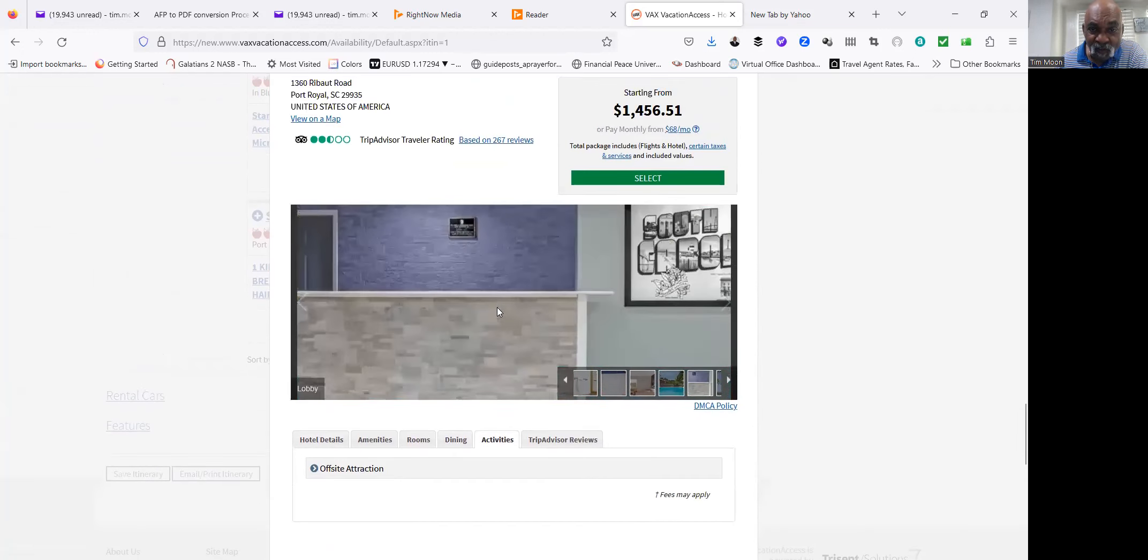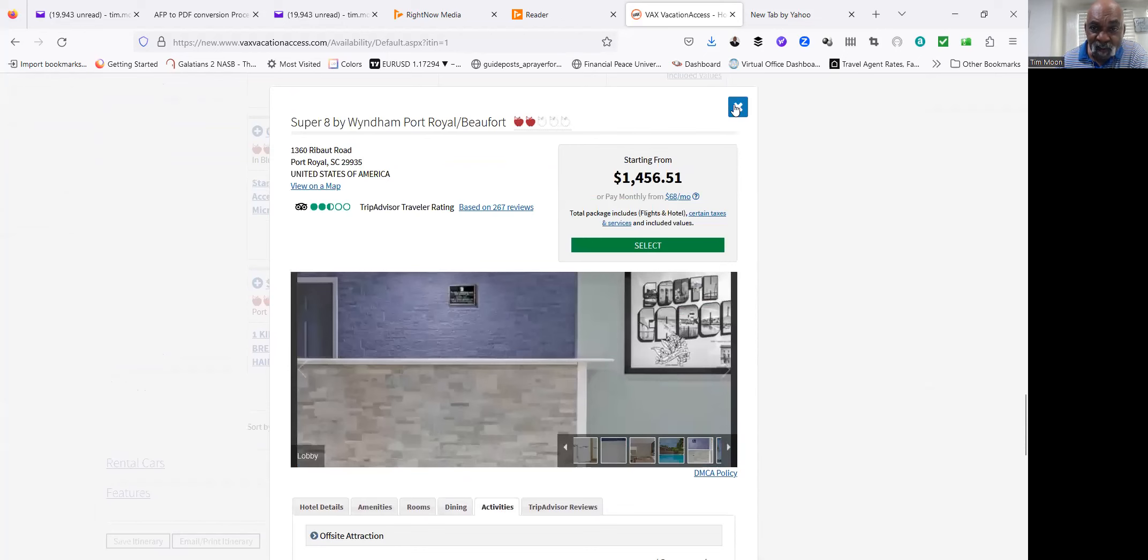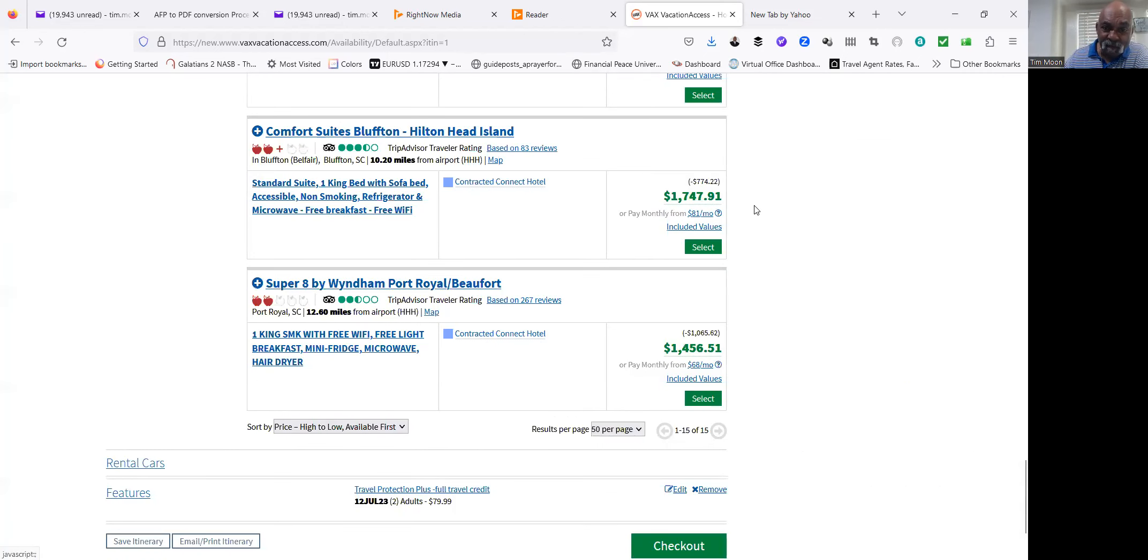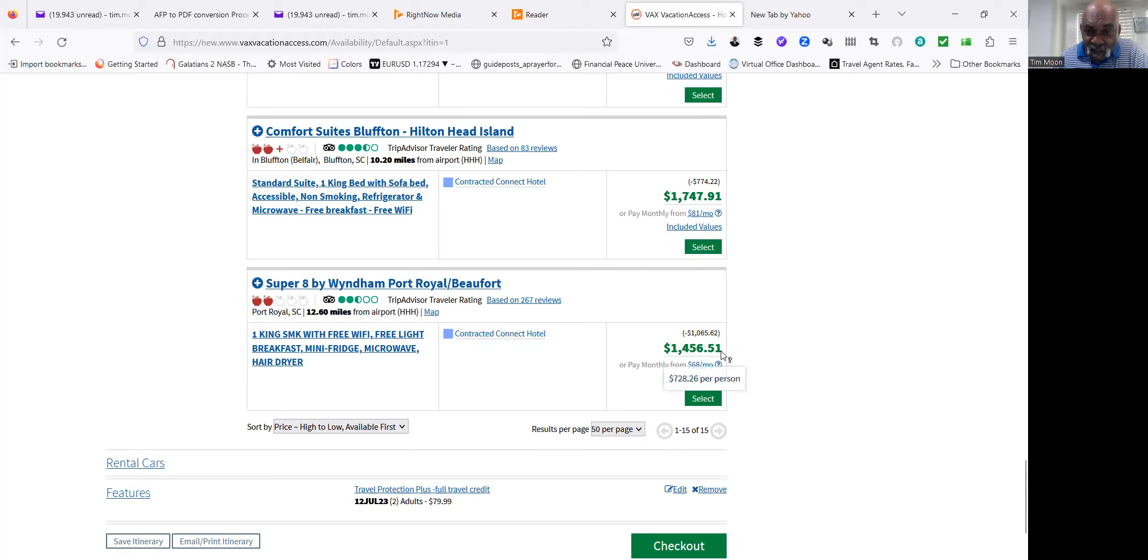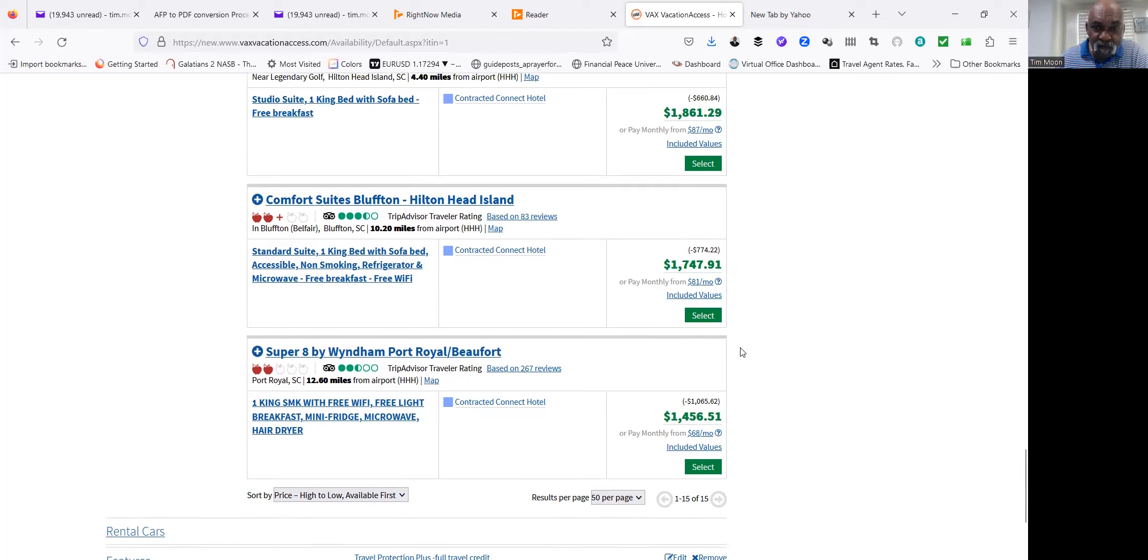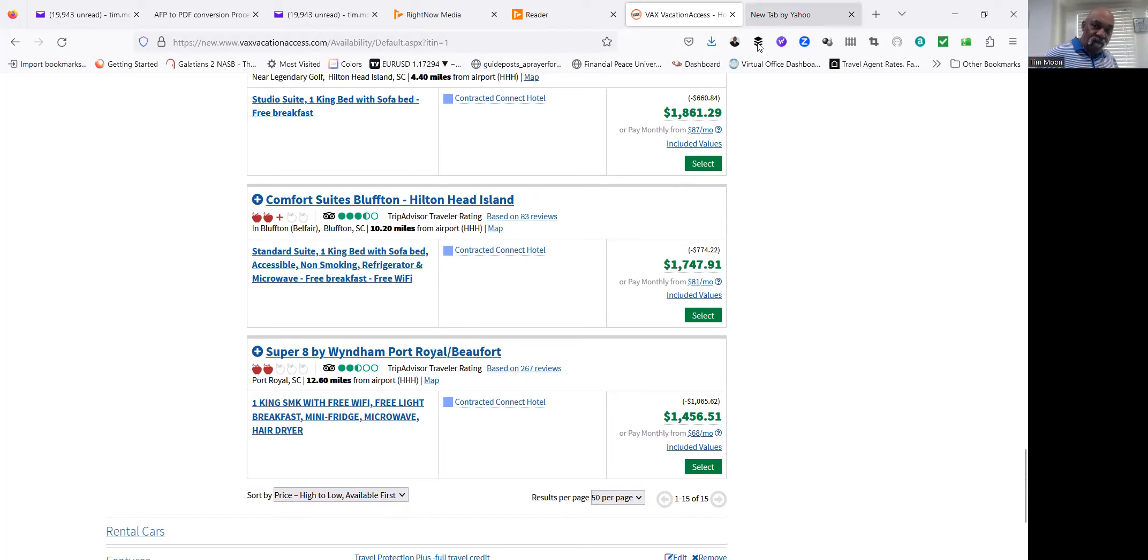So that's your lowest end. If you pick this one, it would be $1,456. And I think this price includes airfare.